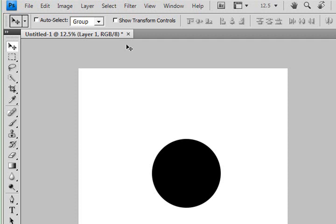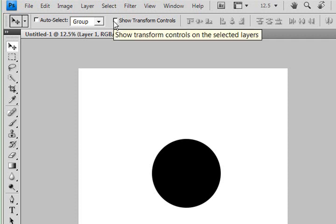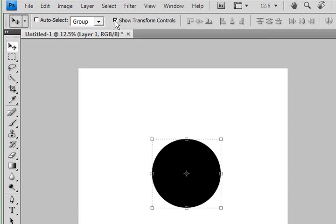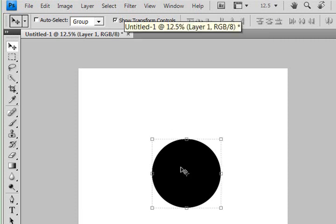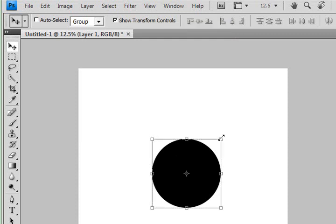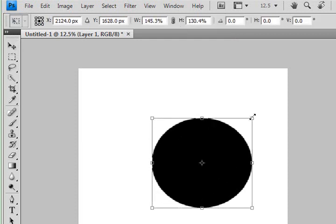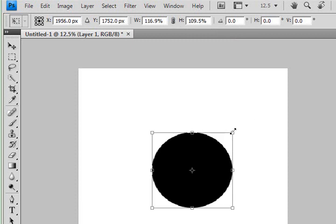Up here on the toolbar is Show Transform Controls. When you click that, now you're going to be able to see those little boxes on the bounding box so that you can resize those layouts.